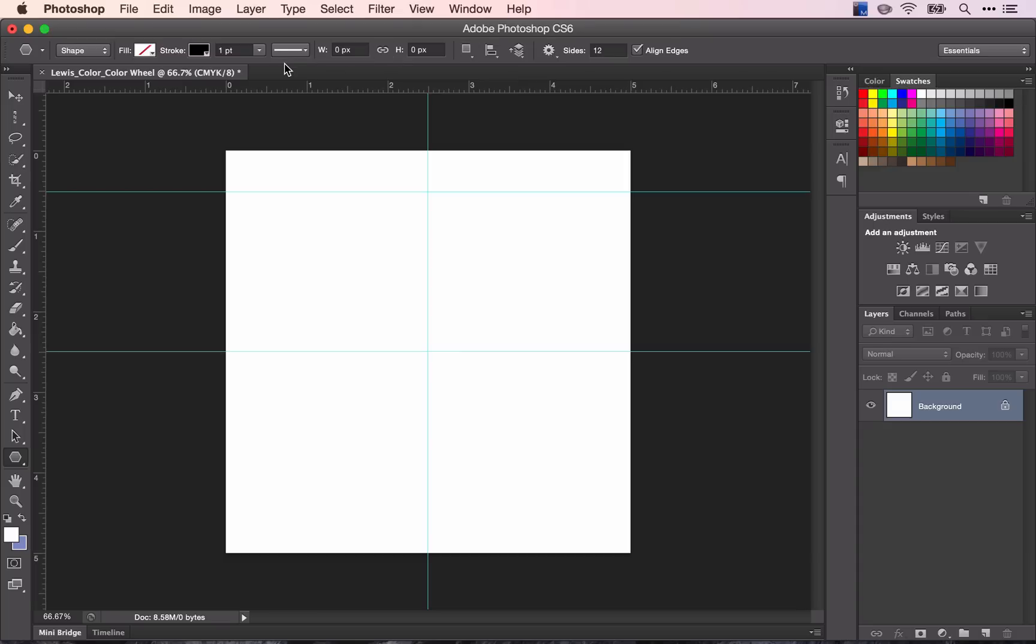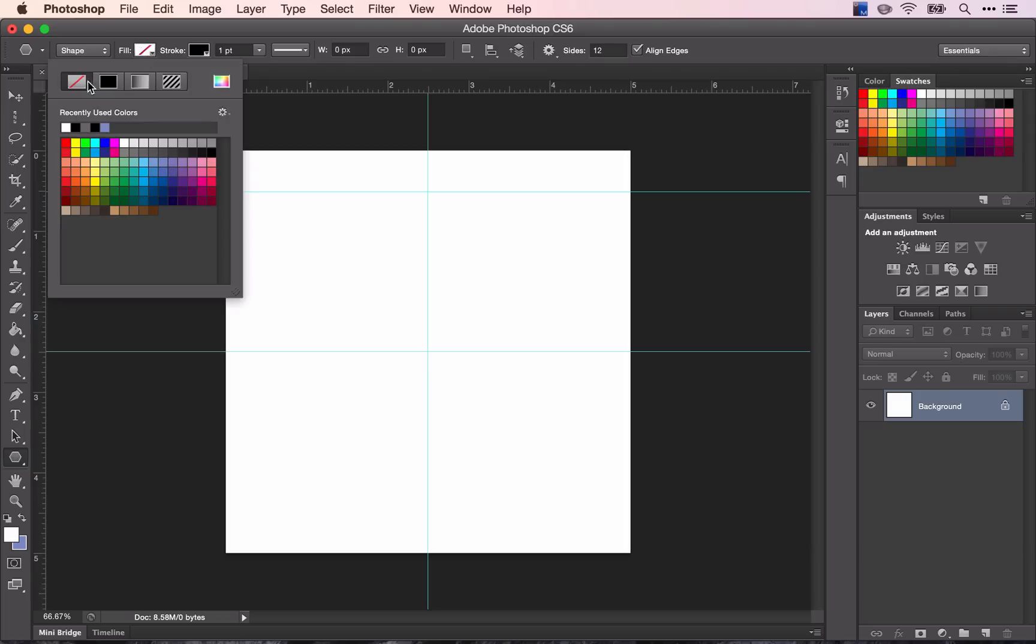You want it to have one point. This is your stroke and a black stroke. And you do not want it to have a fill. That's what the red line means.